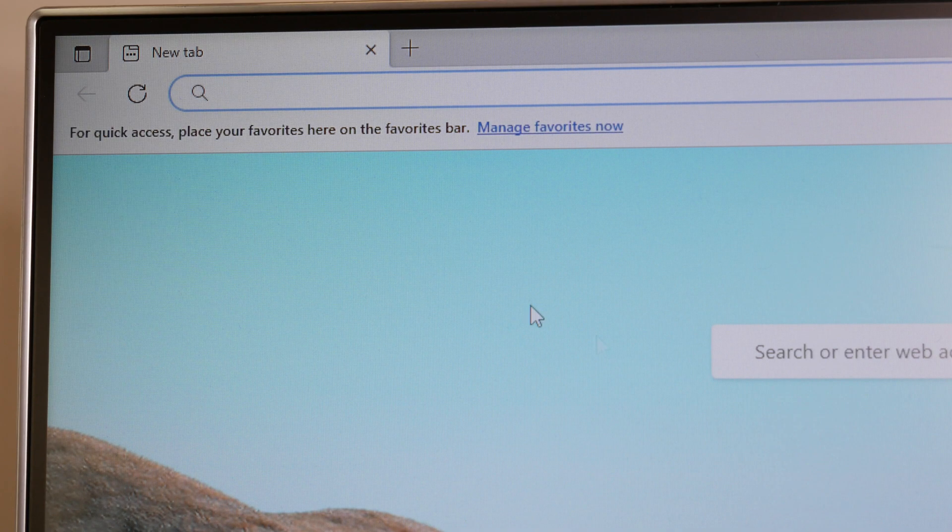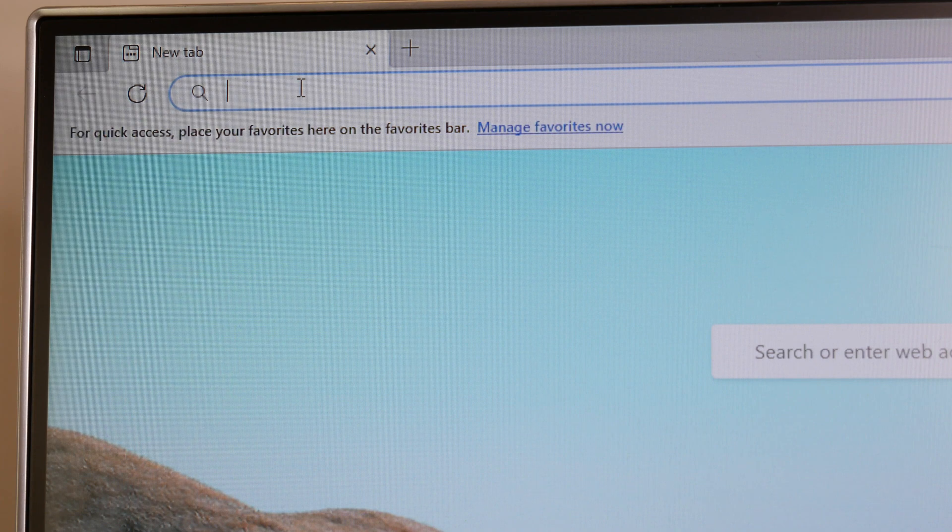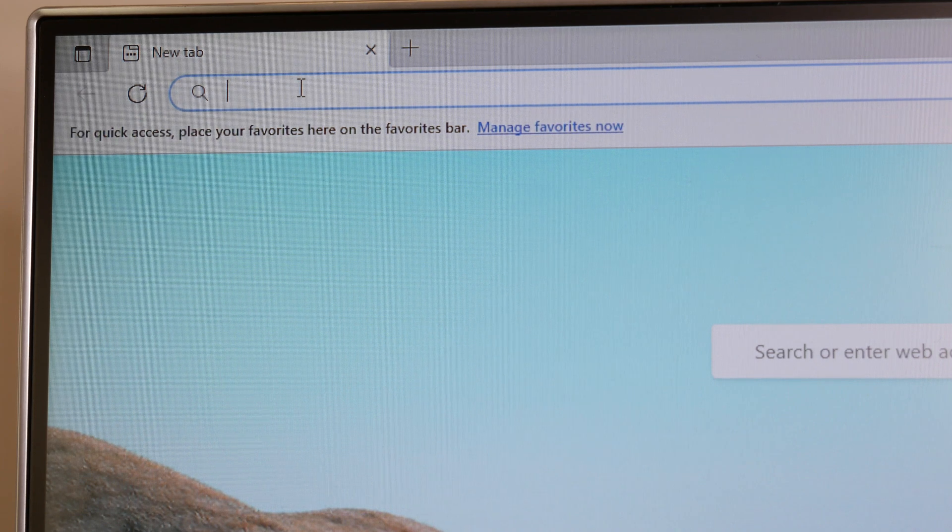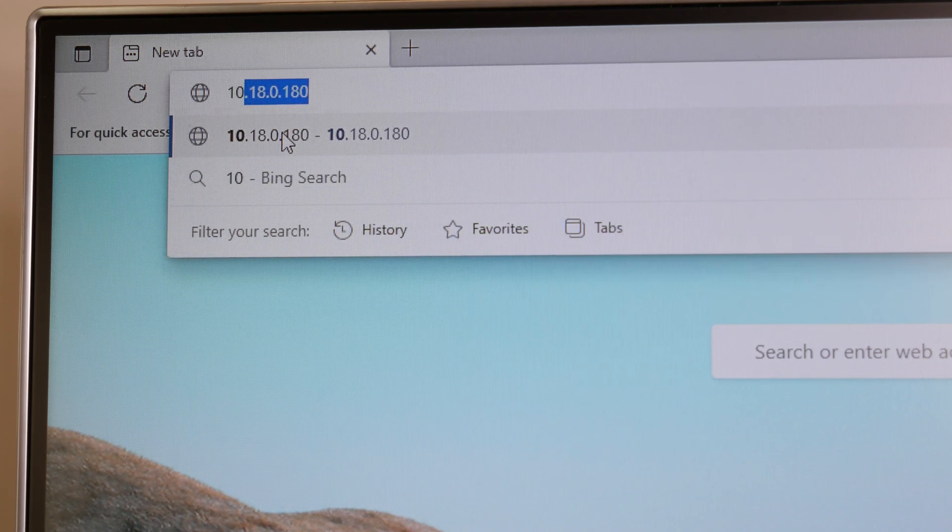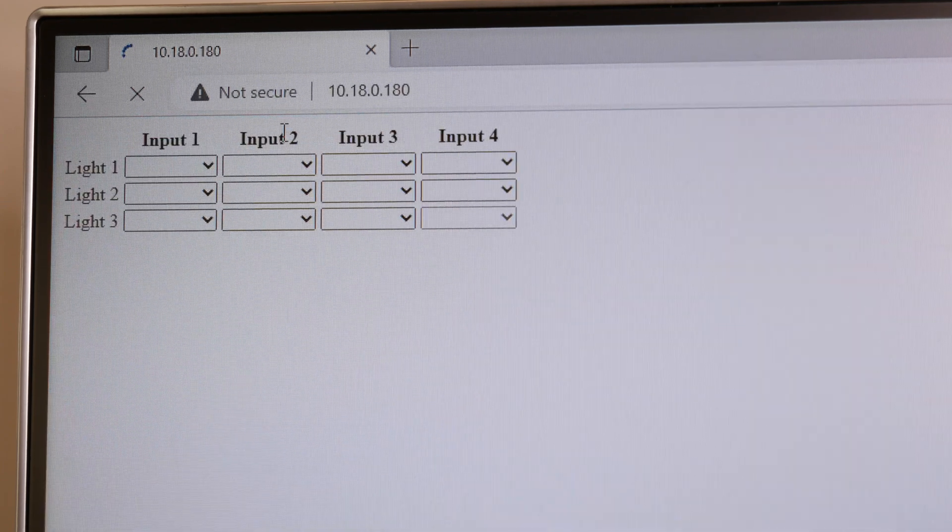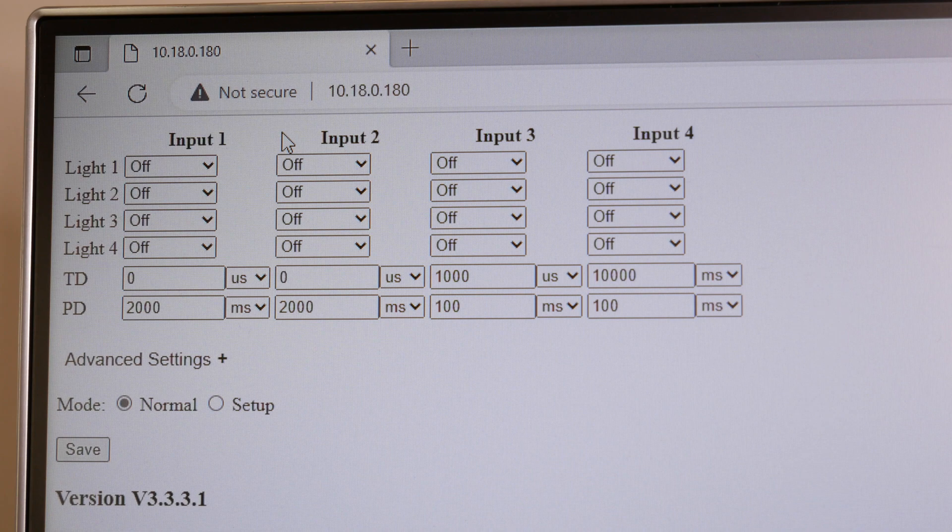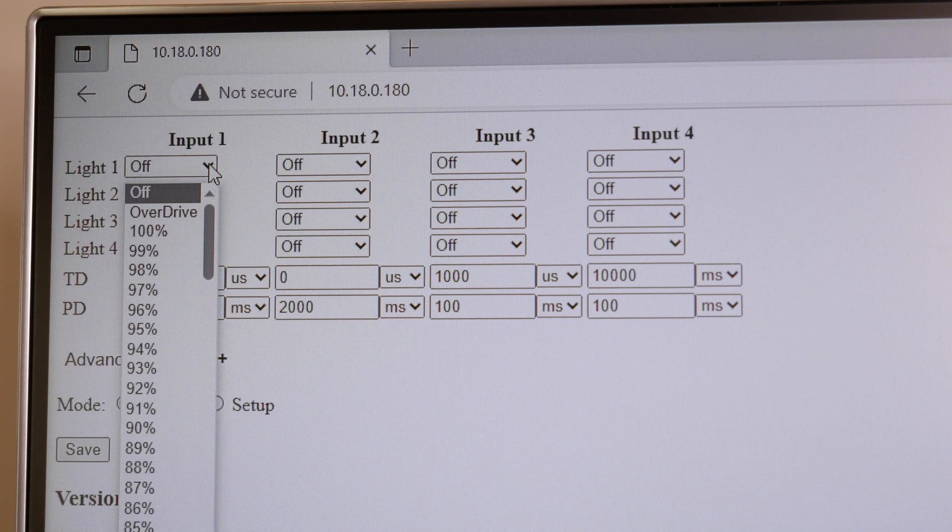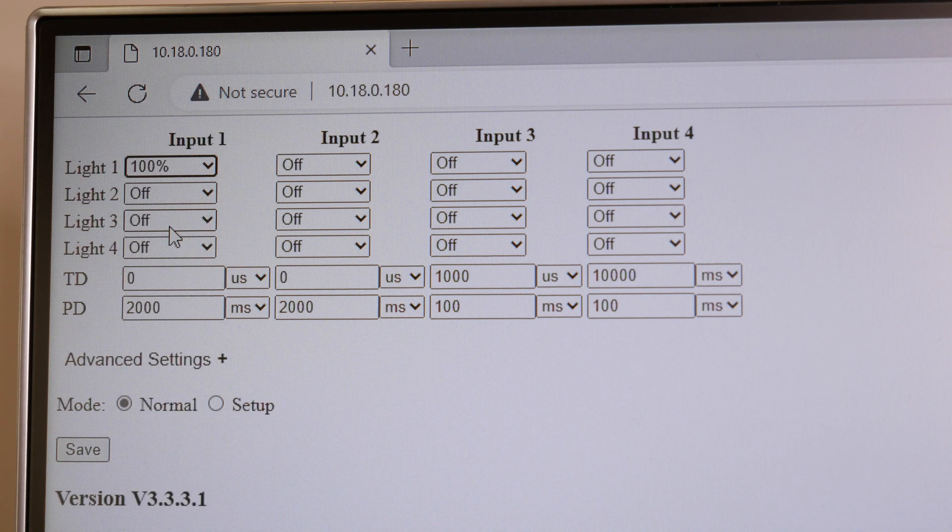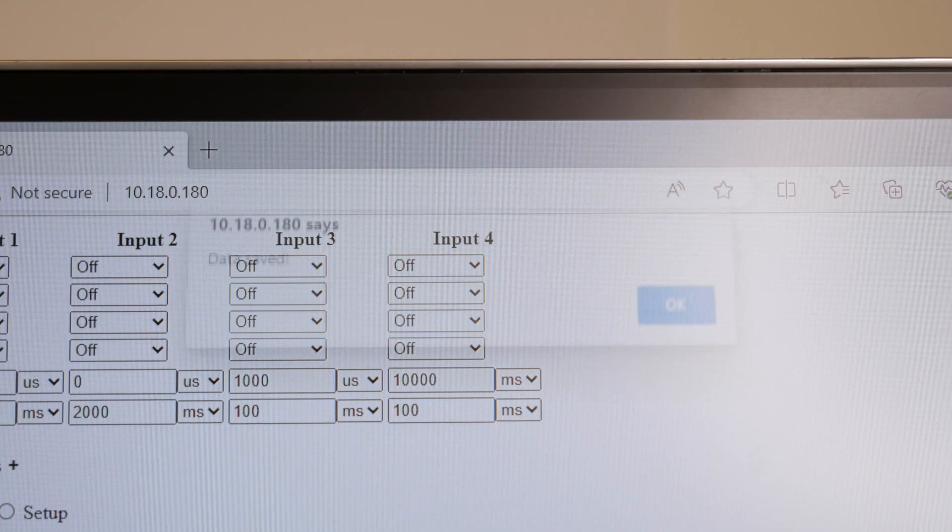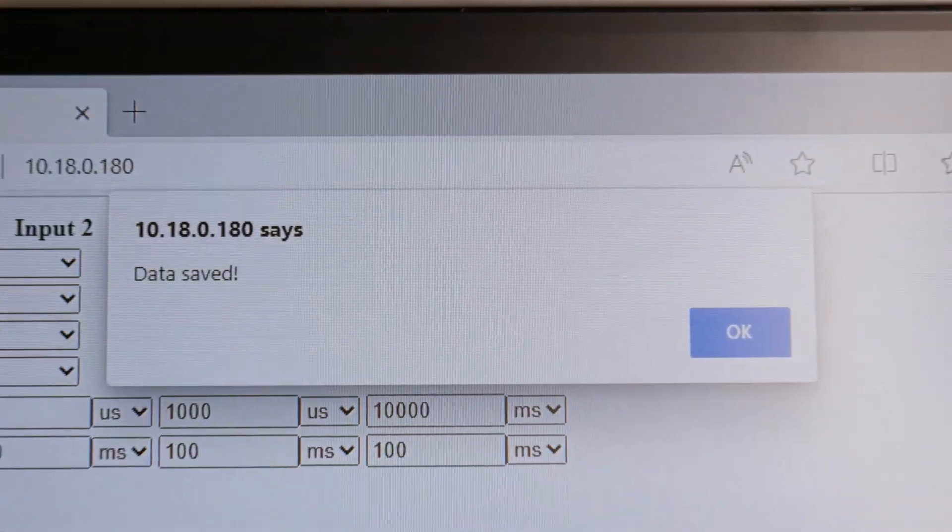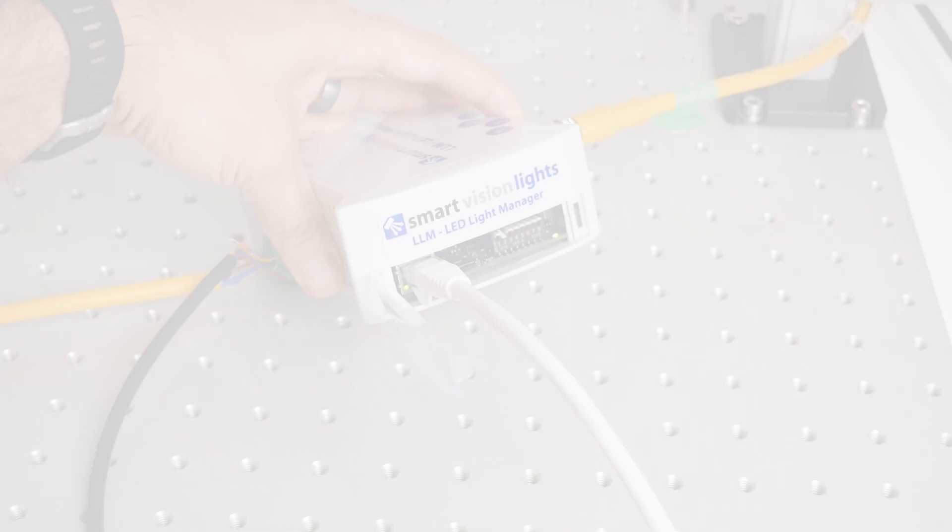Once we know the IP address, fire up your favorite web browser on the PC and enter the controller's IP address. Here, I'm just going to set the light to shine at 100% when it's triggered on. Then click save. Oh, look at that. Our settings are saved.